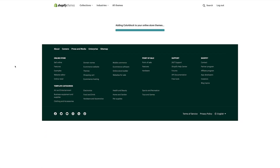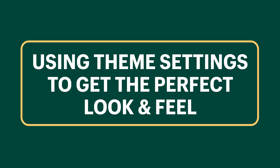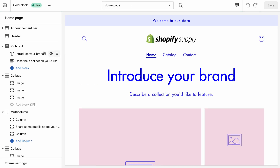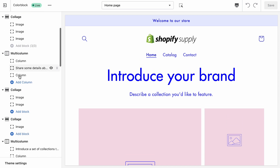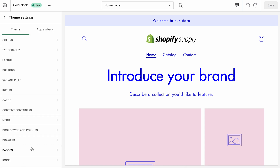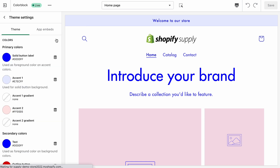So we're going to go ahead and install Color Block. Here we are in the theme editor with a fresh install, and what's really nice is that it comes pre-installed with all of the sections and blocks that we saw in the demo store. To make it really feel like our brand, the first place we're going to start customizing is theme settings. So go ahead and click on theme settings.